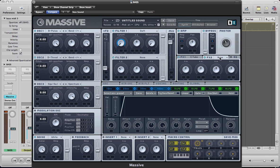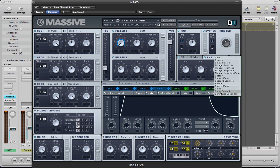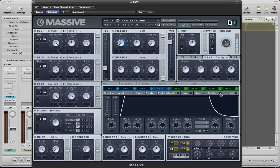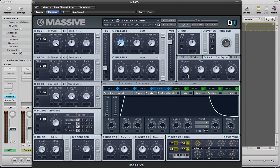Next up, Dimension Expander. And that's helping the sound quite a lot there. Just pull the sides down a little bit and pull the dry wet down a bit as well. Put some EQ on there, just boost the tops.